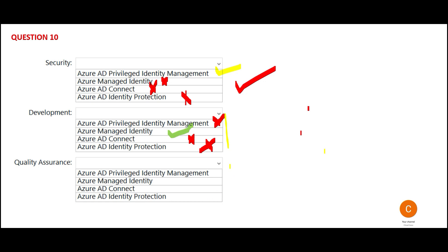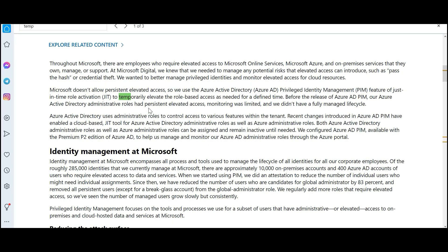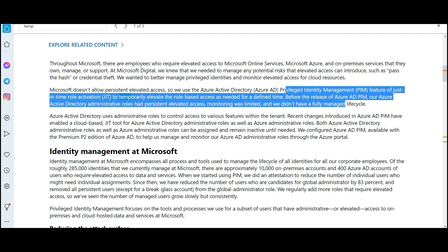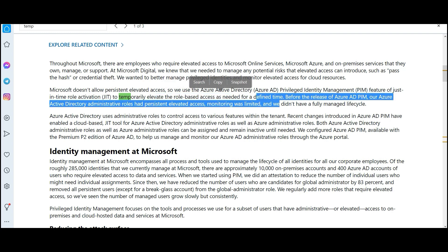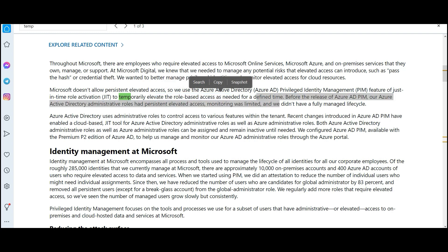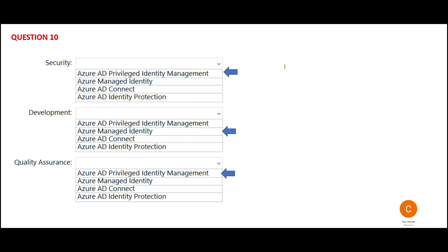For the quality assurance team, they need temporary administrator access to create additional web apps in the test environment. PIM — Privileged Identity Management — has the feature to provide just-in-time role activation for temporarily elevating the role based on access defined for a period of time. So PIM is the answer. The remaining three options have already been explained in the security section. These are my final answers for this question.